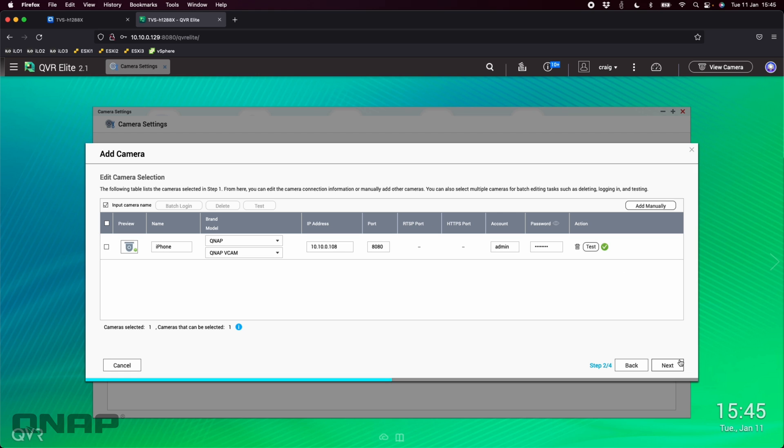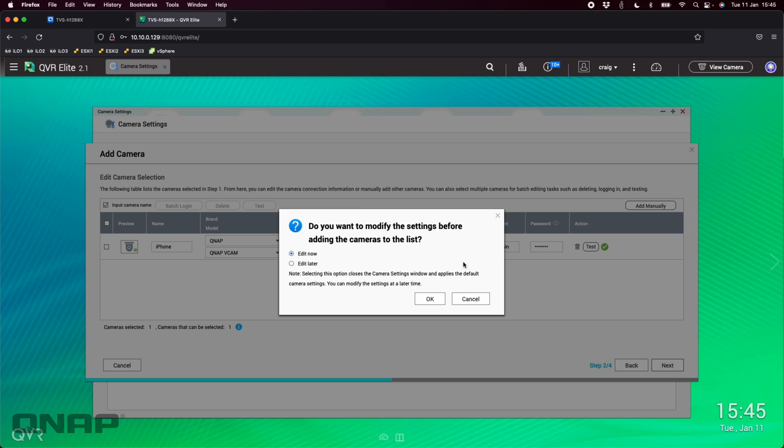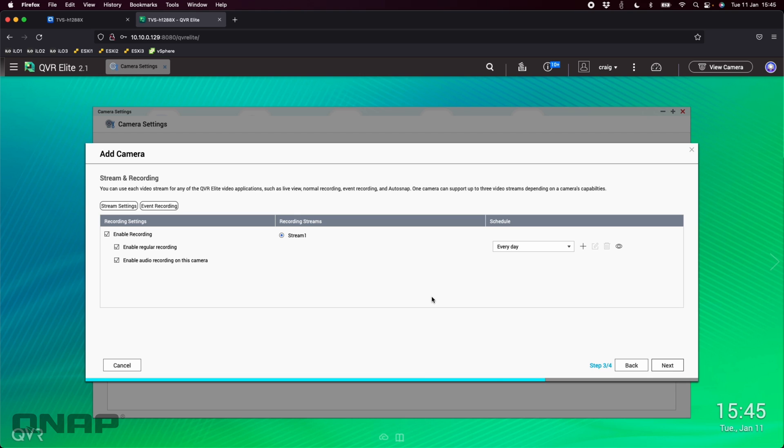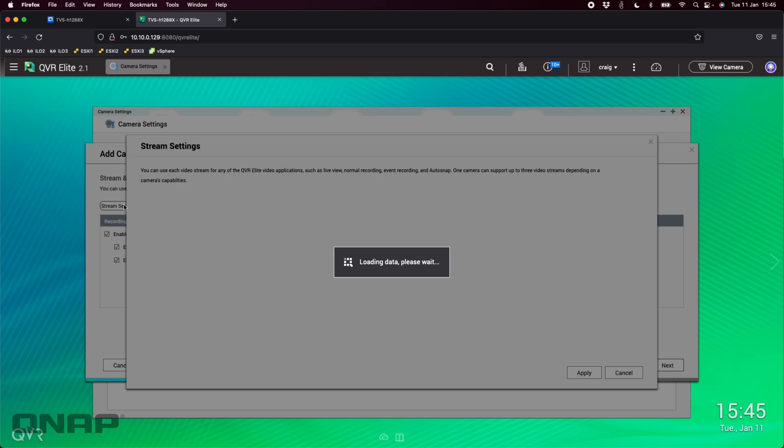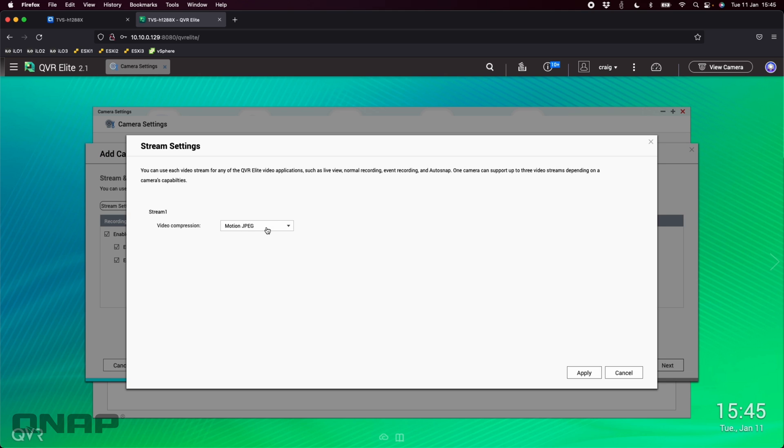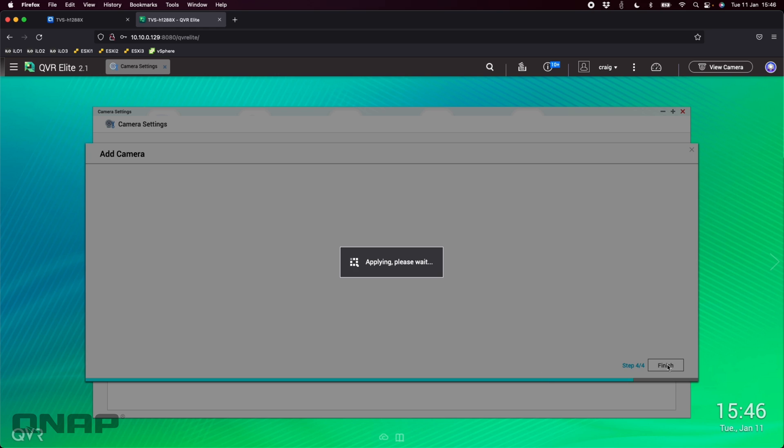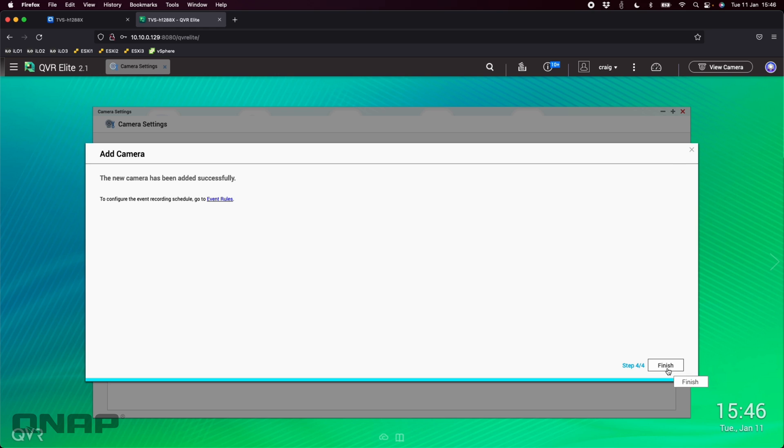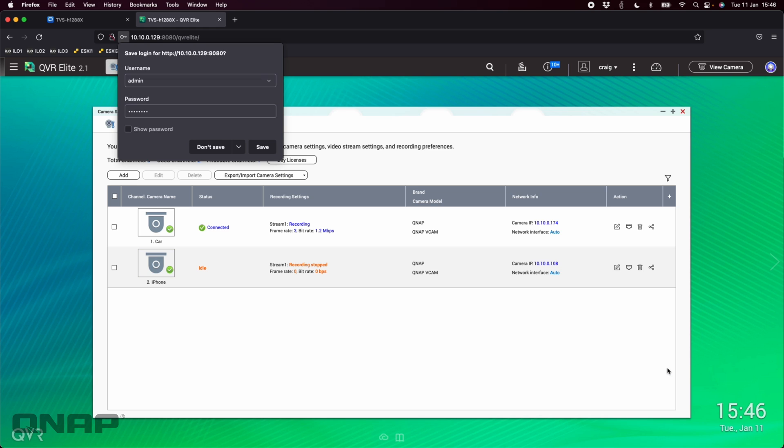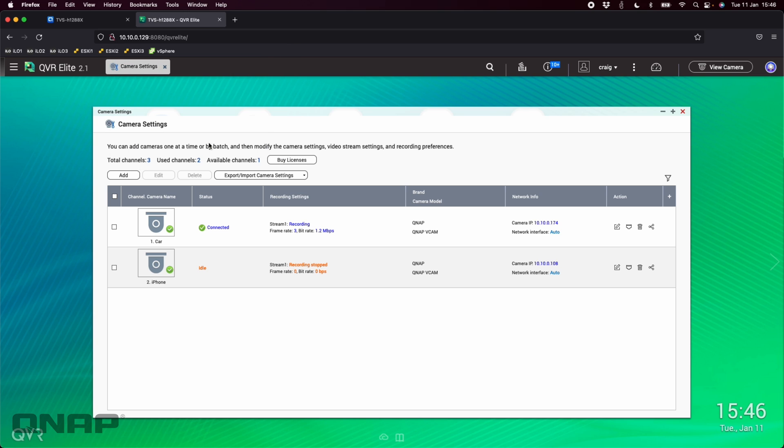Once we're happy with that we can click next. It asks if you want to change the camera settings, you can edit them now if you want. Do you want audio recording and things like that enabled? You've got different options for stream settings, maybe motion JPEG or H.264. I'm just going to leave it as default for this setup. Click next and click finish. I'm not going to save the password.